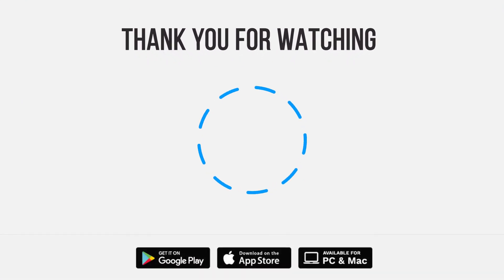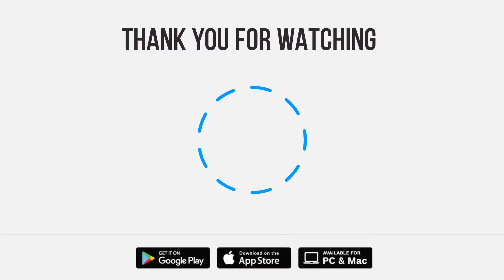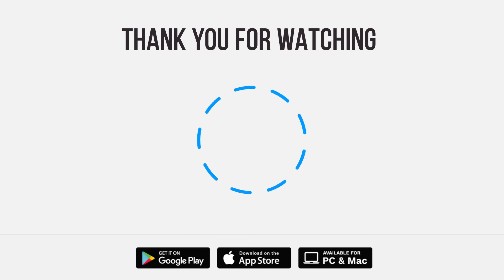Be sure to give us a thumbs up and subscribe. Tap the bell for notifications so you can stay up to speed on all our latest content.